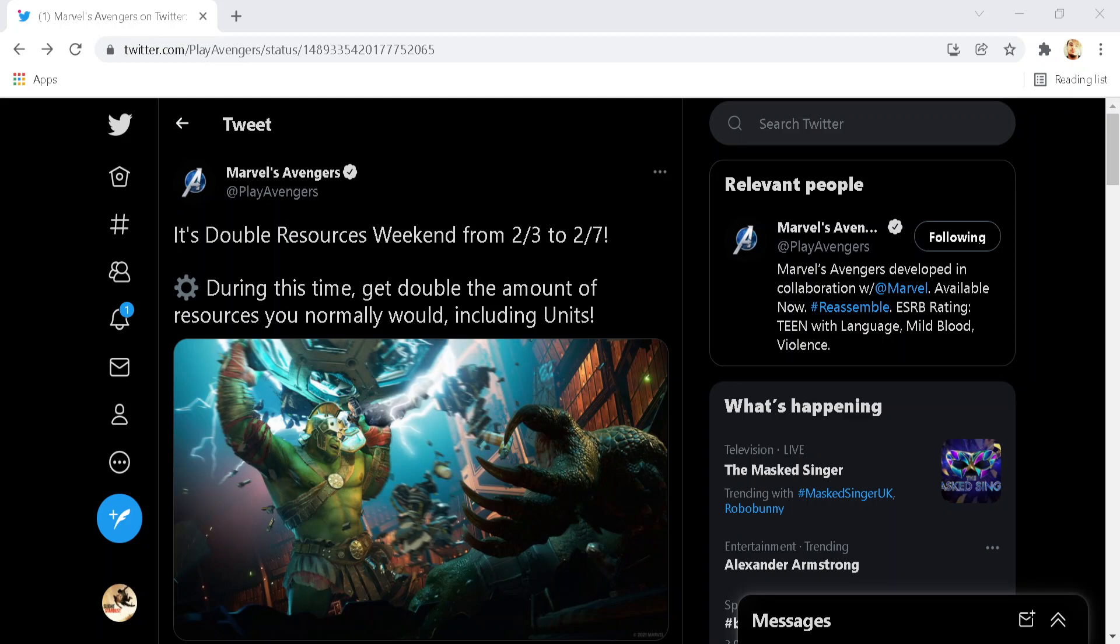What is going on ladies and gentlemen, this is Stardust here and welcome to another video here on the YouTube channel.